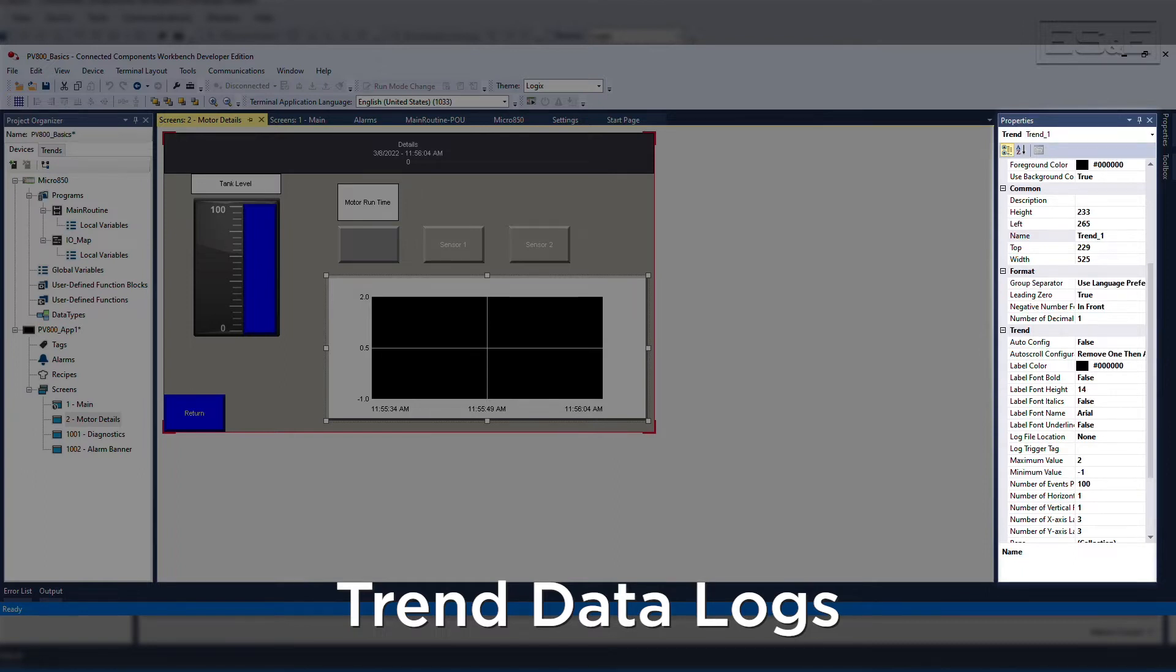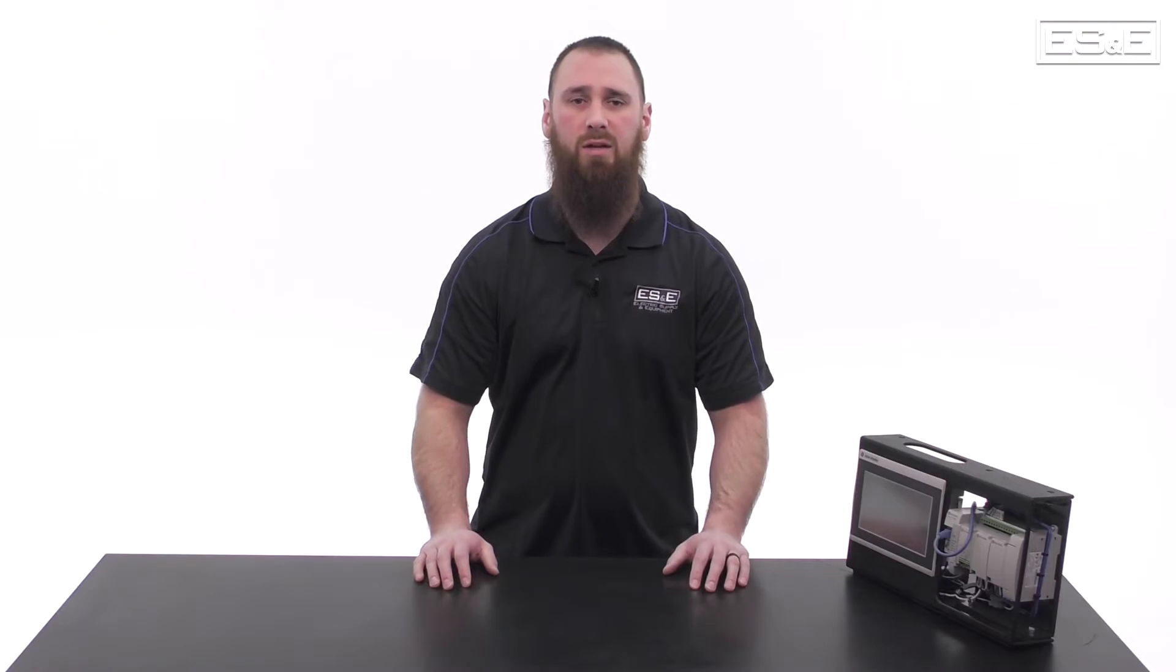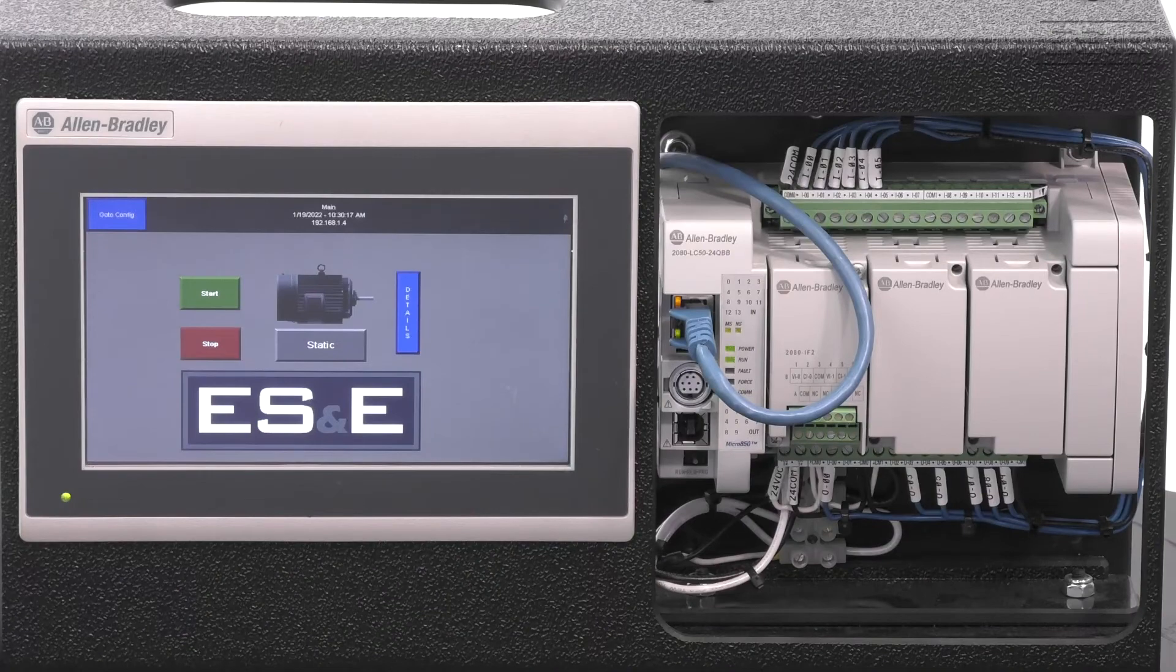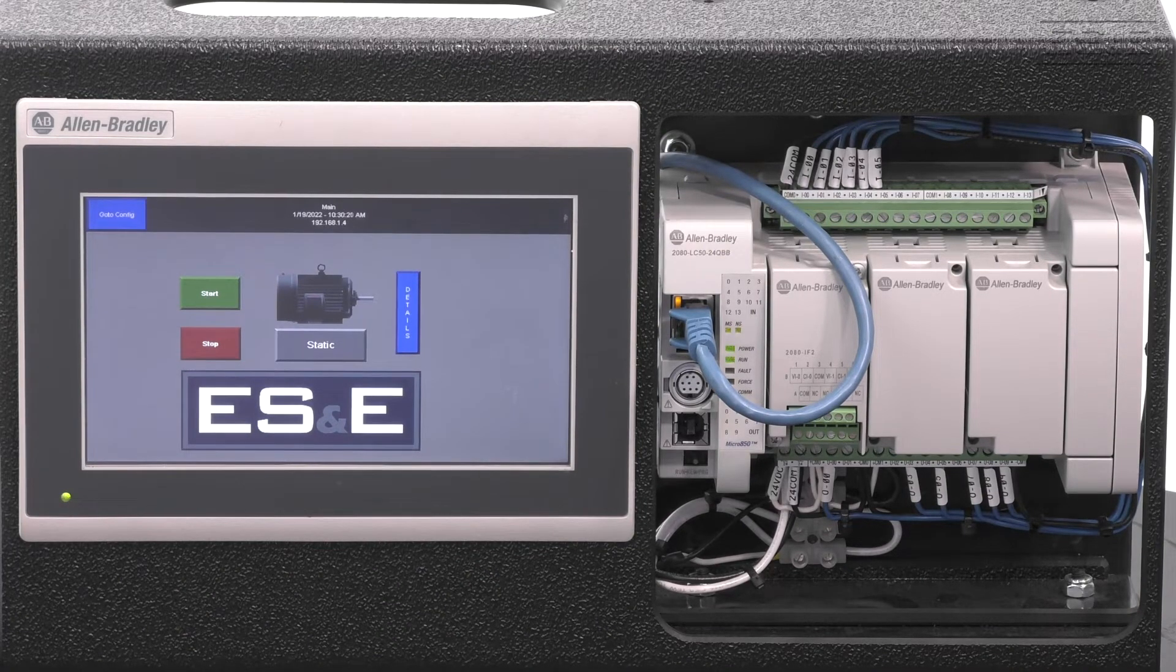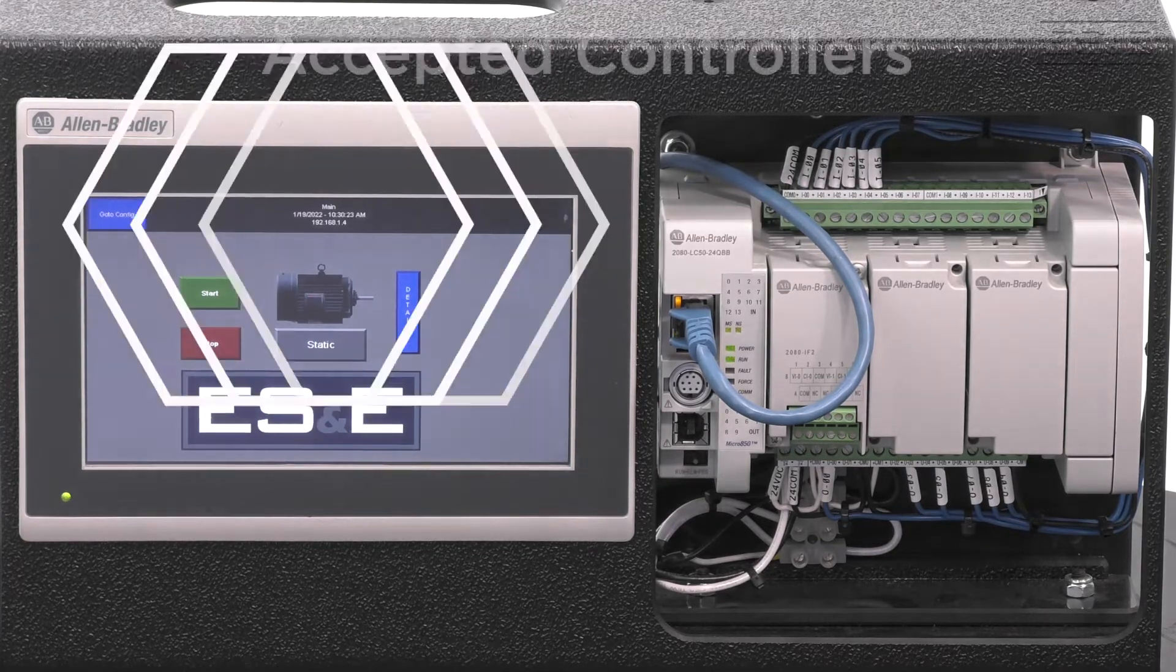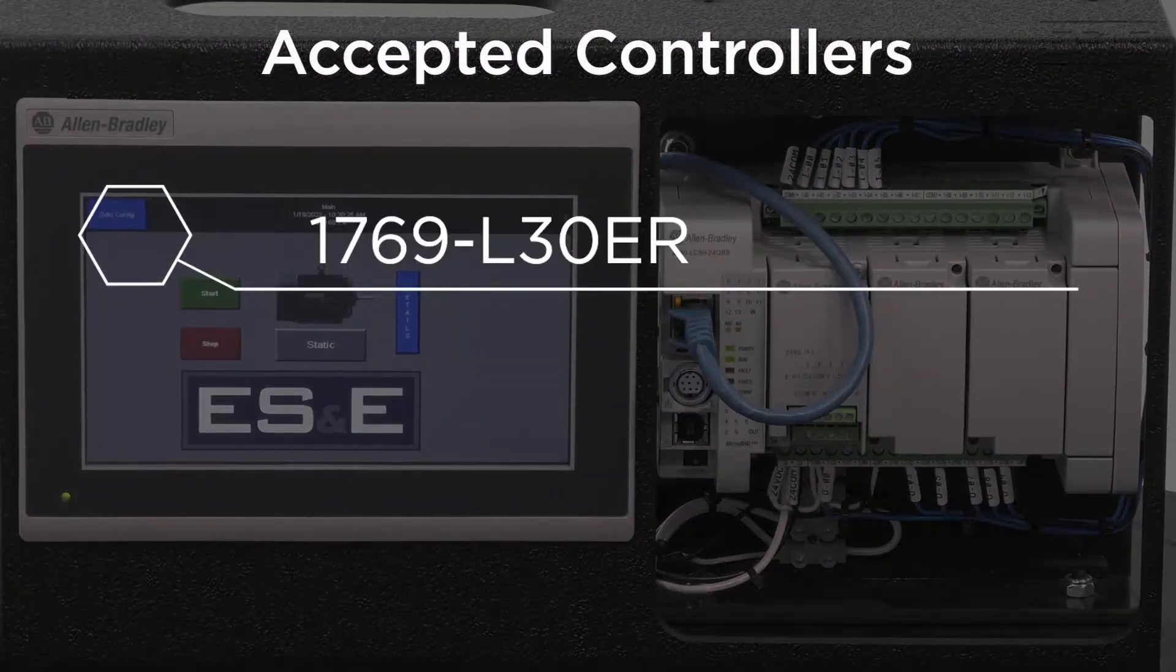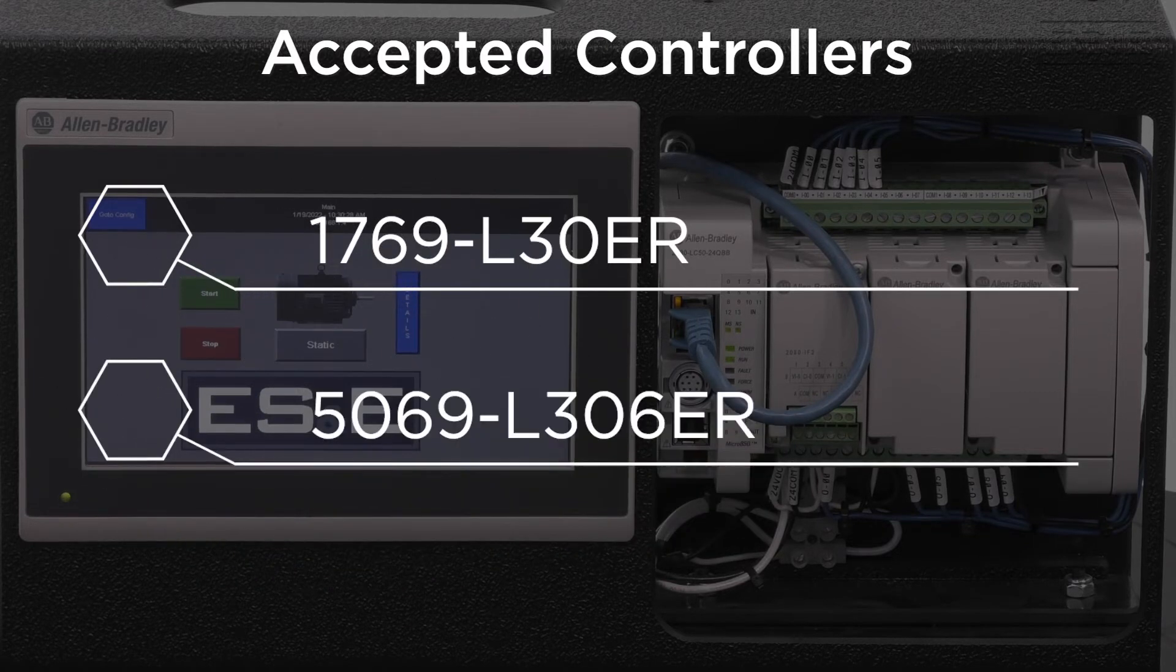A new enhancement that has been added is the ability for the PanelView 800 to connect to a CompactLogix controller. The limitation is that only the smallest memory size controllers are accepted, which are the 1769L30ER and the 5069L306ER.